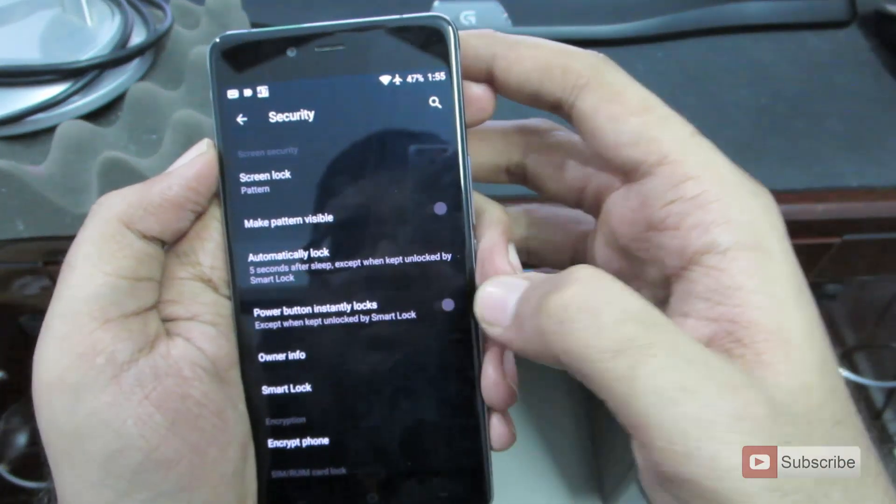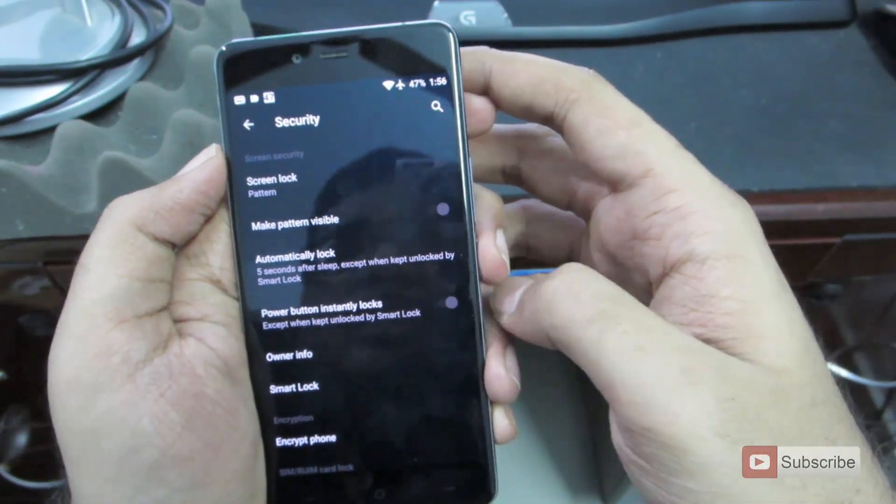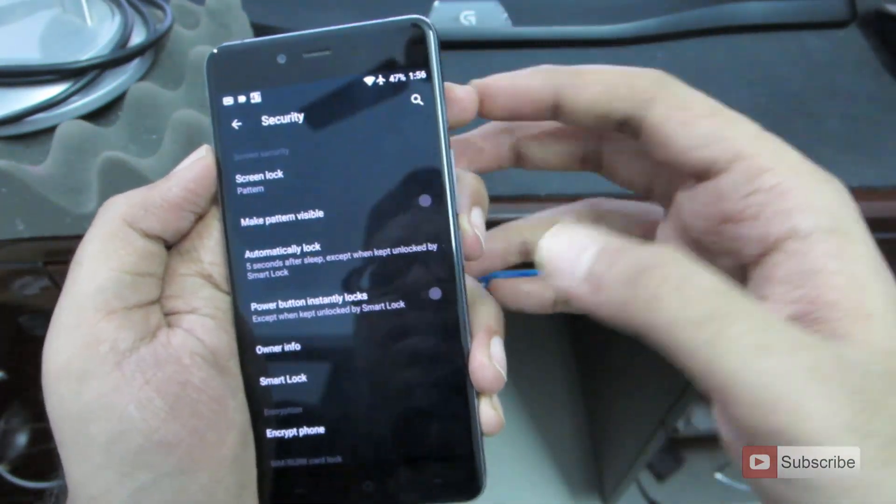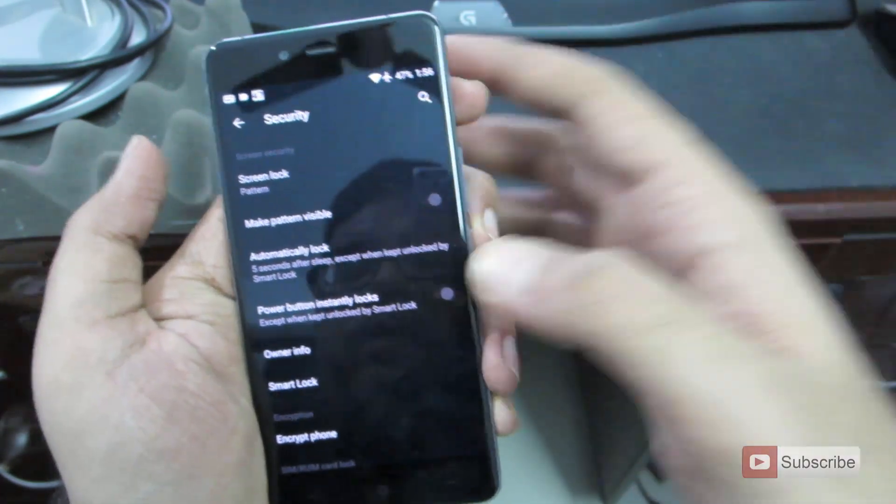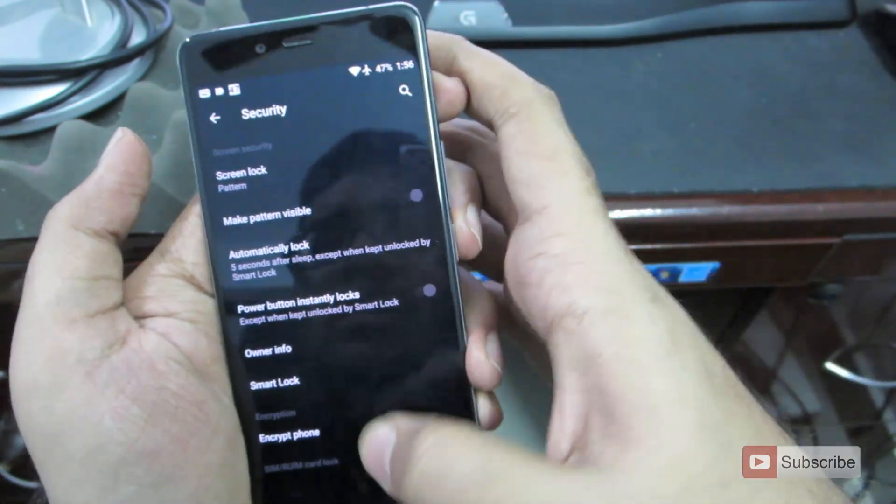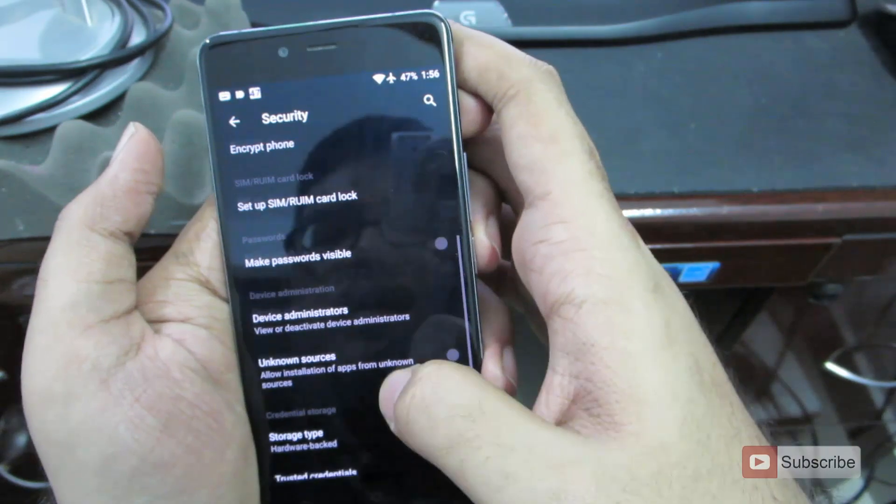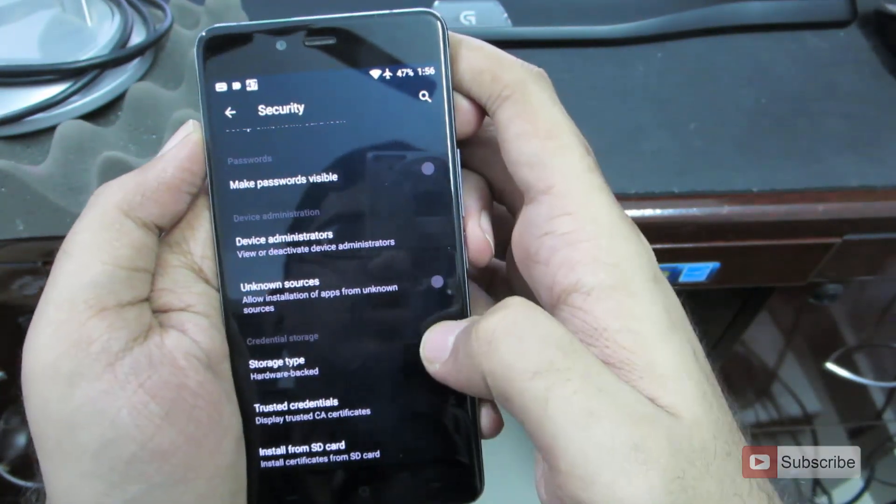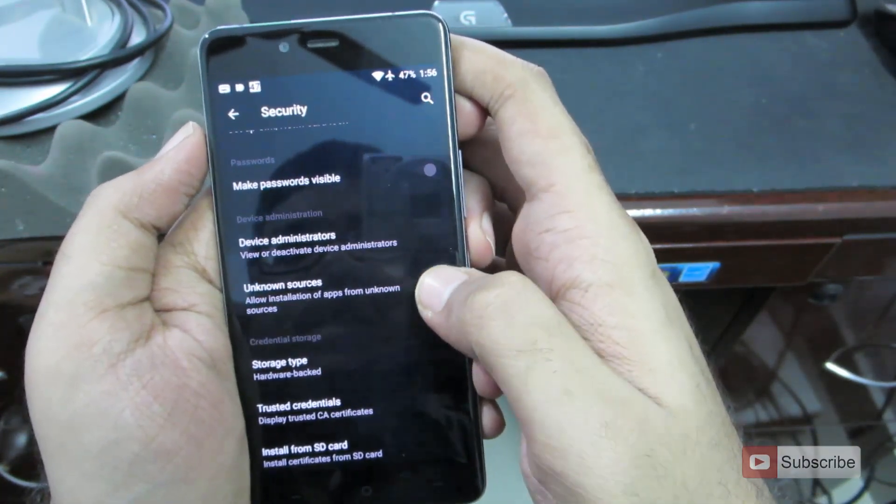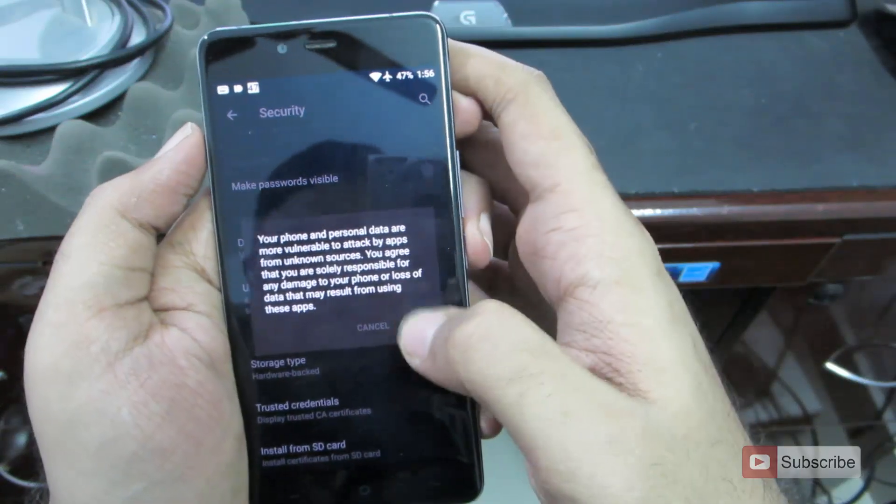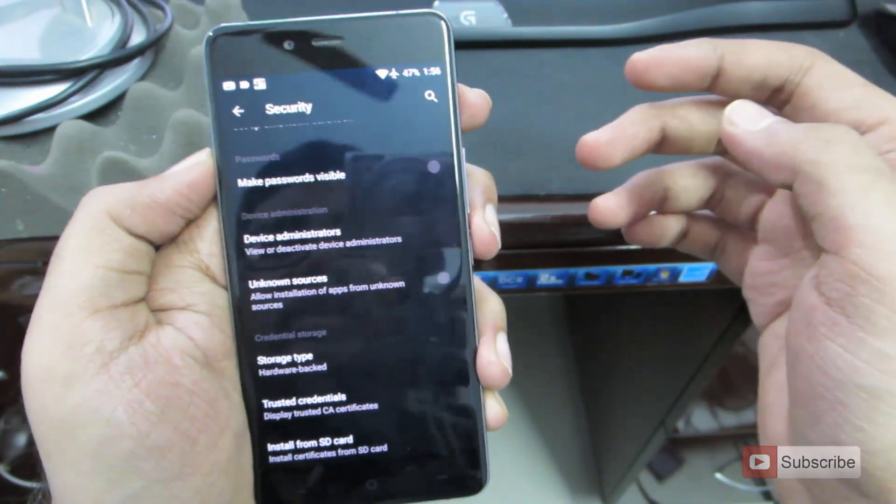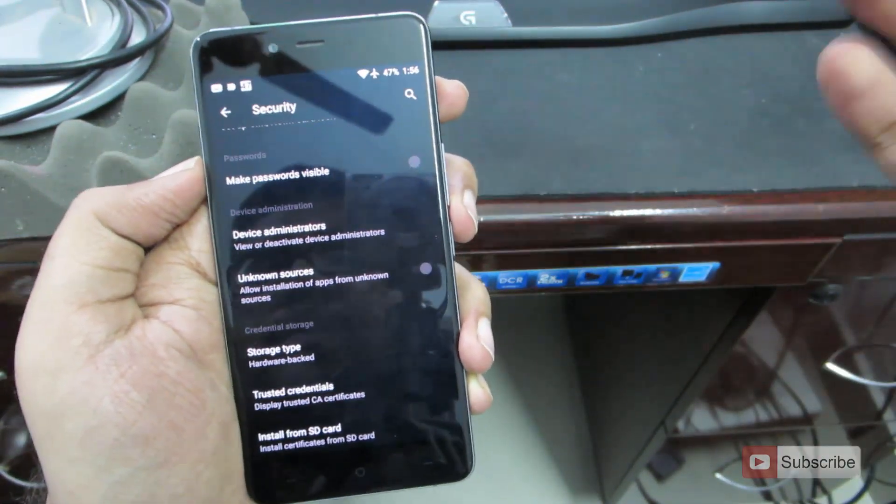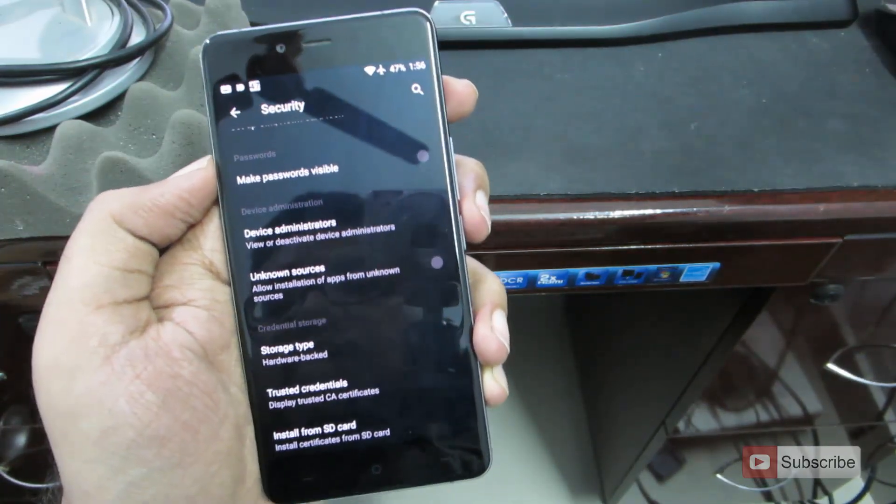Additionally, we have the options to lock the phone immediately when you press the power button. So I don't usually use it, but if you want, you can use it. Next, we have something called as unknown sources. So if this is enabled, you will be able to install apps from APK files, that is installation files apart from installing apps from the play store.